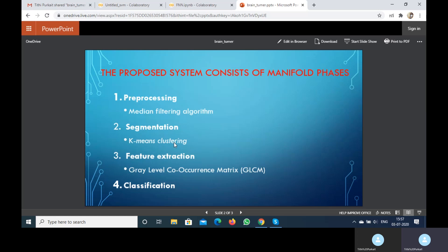It is a statistical method of examining textures that considers the spatial relationship of pixels. The GLCM function characterizes the texture of an image by calculating how often pairs of pixels with specific values in a specified spatial relationship occur in an image. We create a GLCM then extract statistical measures from the matrix.